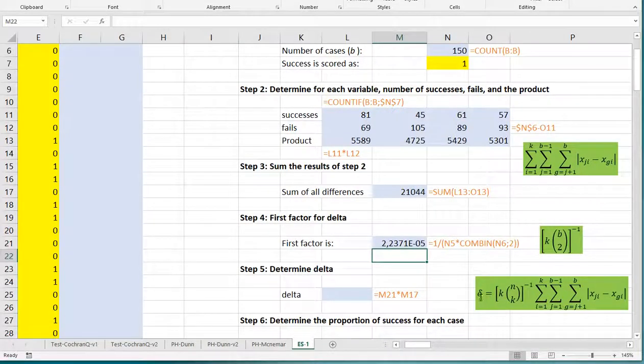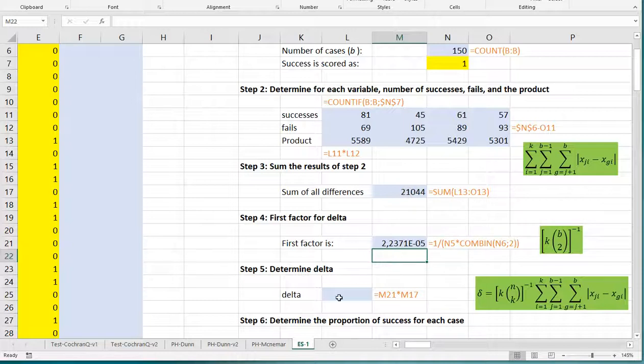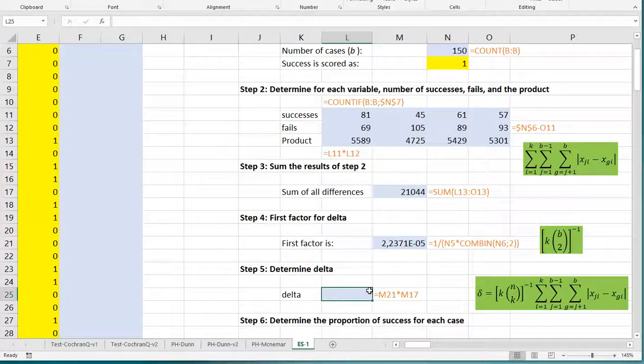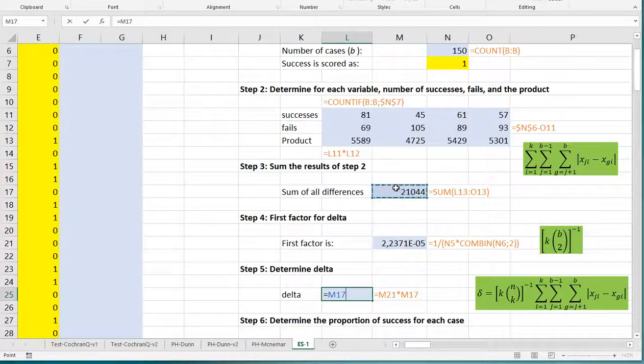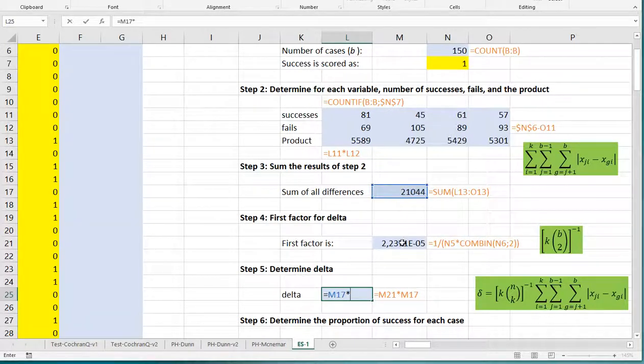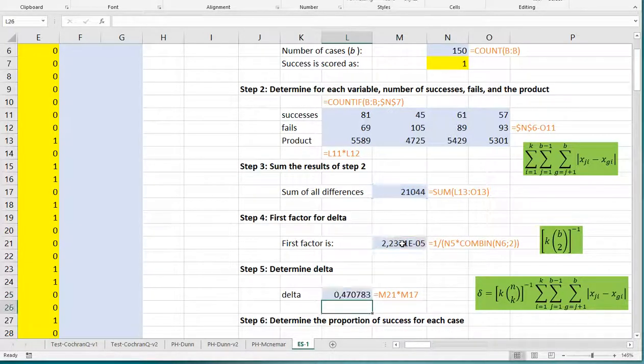That's a very small number. The delta in the big formula is actually the result of the one up here, so that 21,000 and that small one multiplied with each other, so that's simply this one times that one. That takes care of delta.